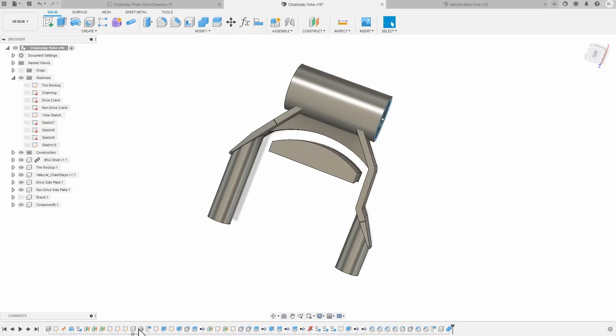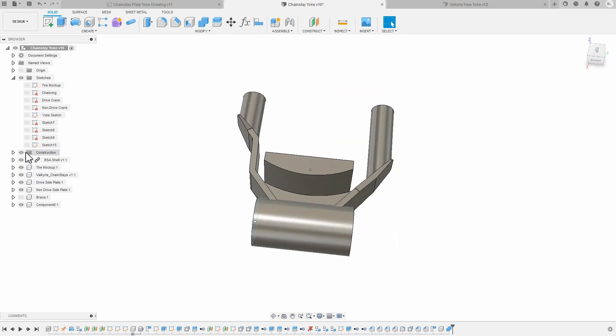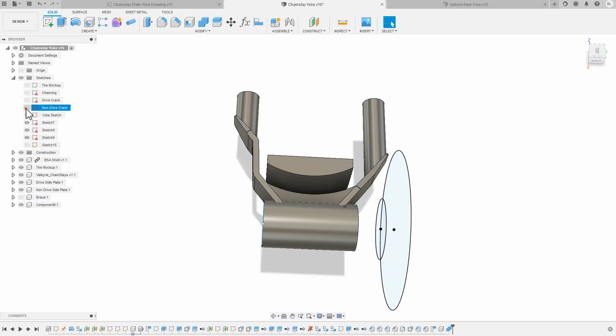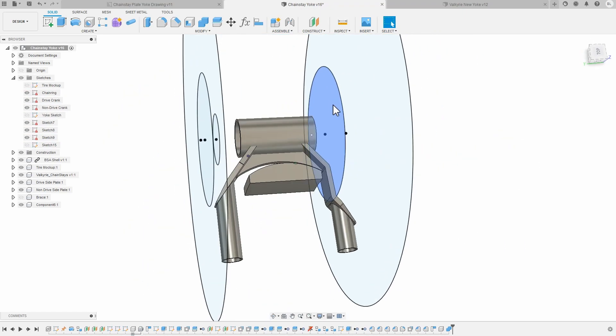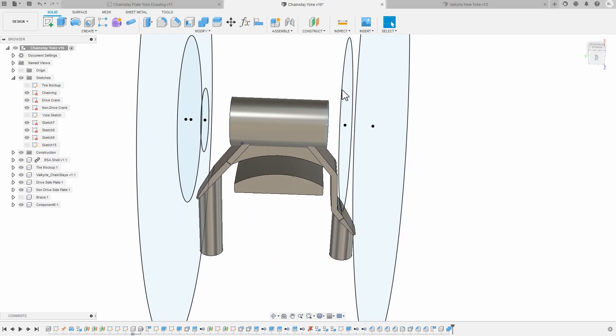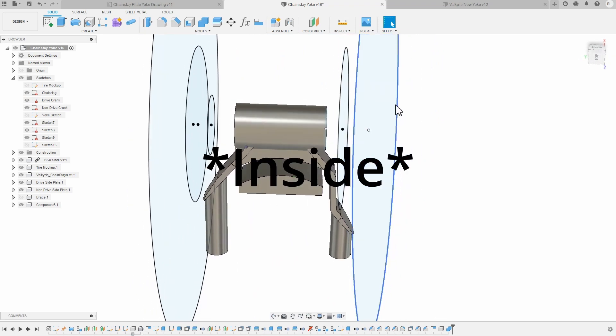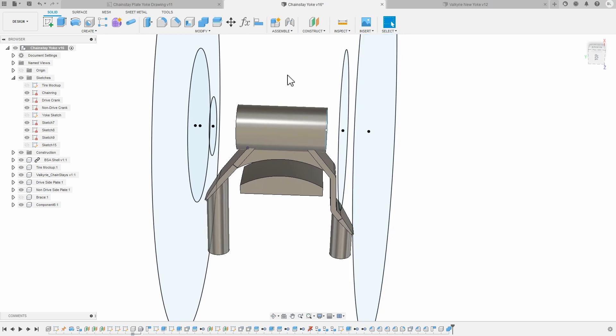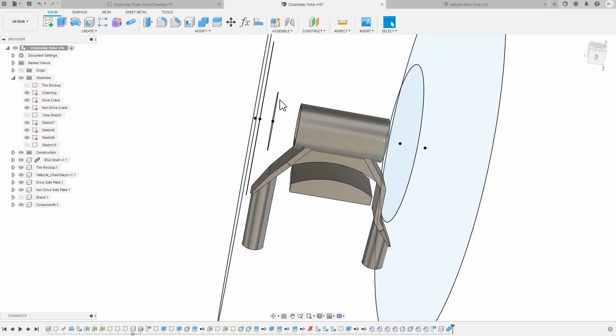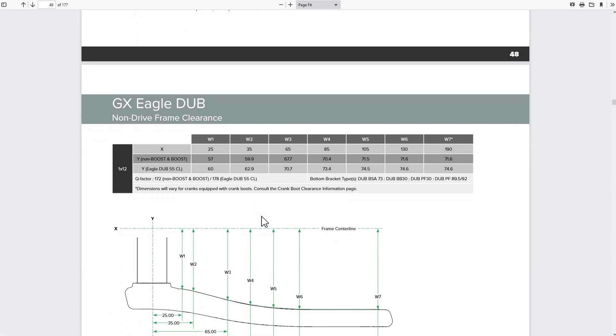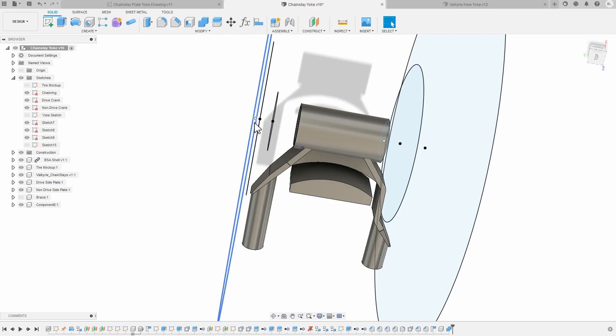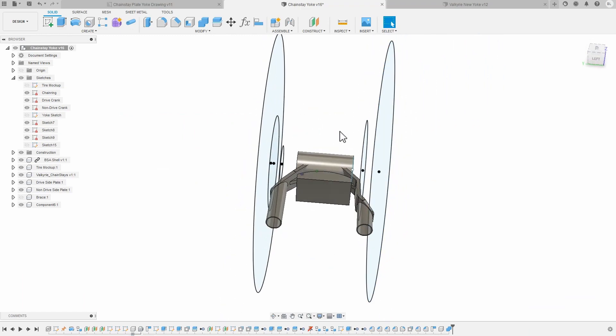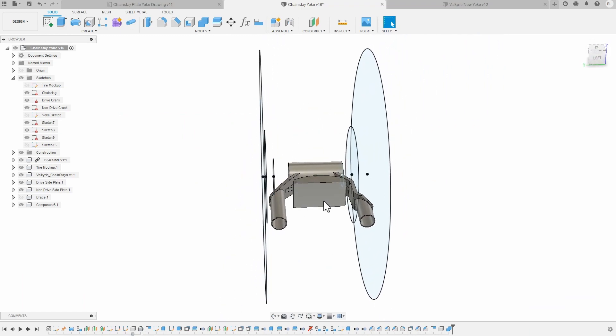In Fusion 360, I did that by making different planes offset from the center line of the bottom bracket. And then I made a whole bunch of these. You can see here, this one represents the inside of the chain ring. This is the outside of the drive side crank. And then here, these three represent this page. So these distances you have to pay attention to. Once we have these set up, it's easy enough to go ahead and start designing and make sure we fit inside it.